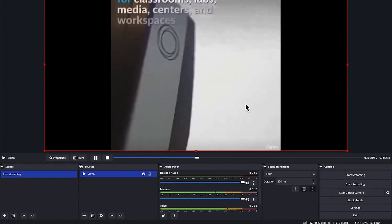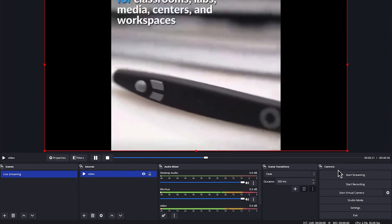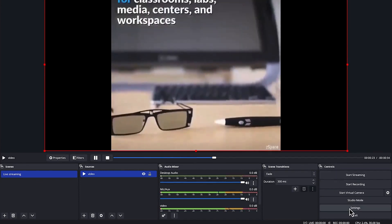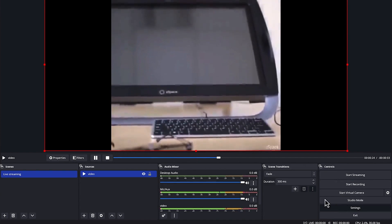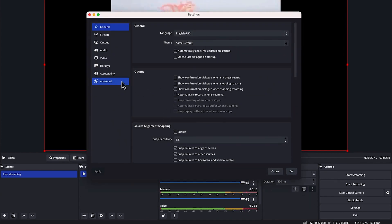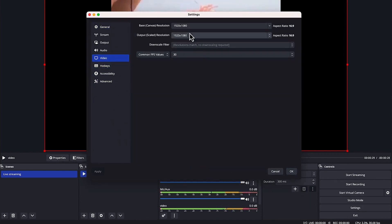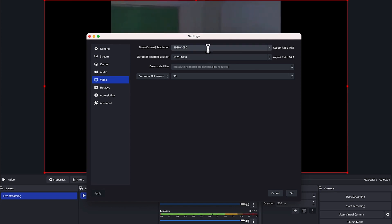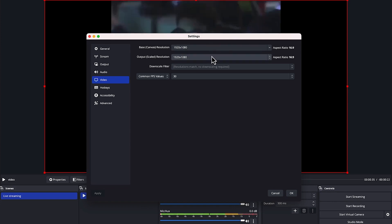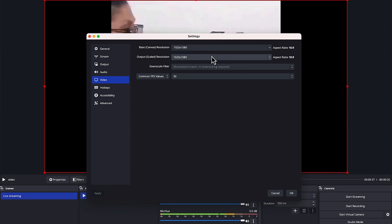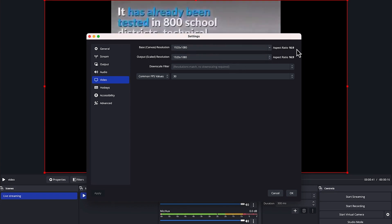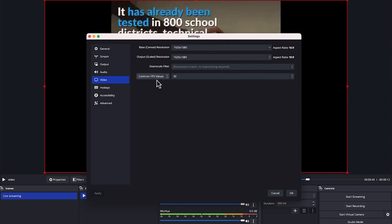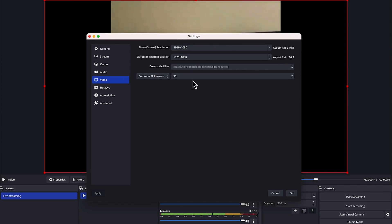Now set up the streaming properties from the control panel. Click on Settings, then go to Video. Make sure your basic canvas resolution is 1920 by 1080, and the output scale resolution is also 1920 by 1080 — both at 16:9 aspect ratio. Set the frame rate (FPS) to 30.